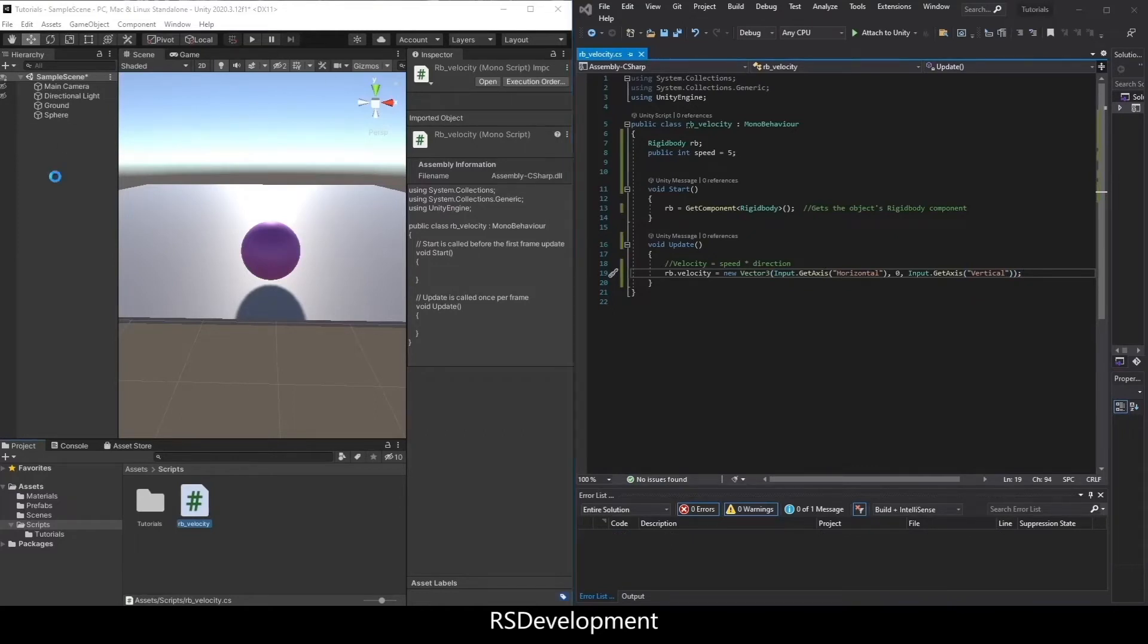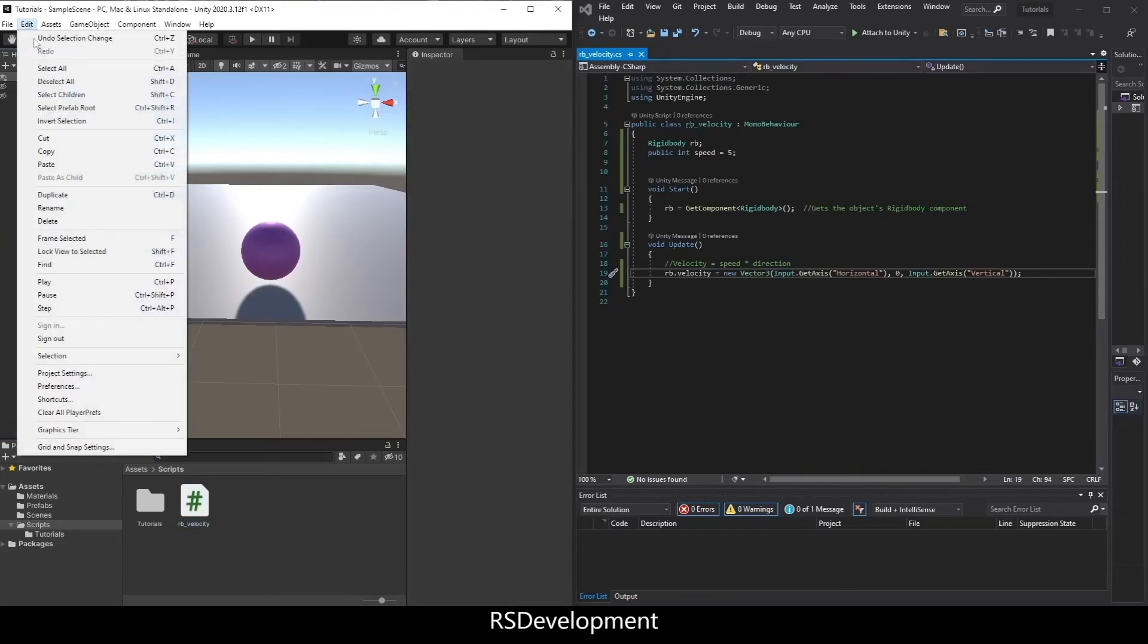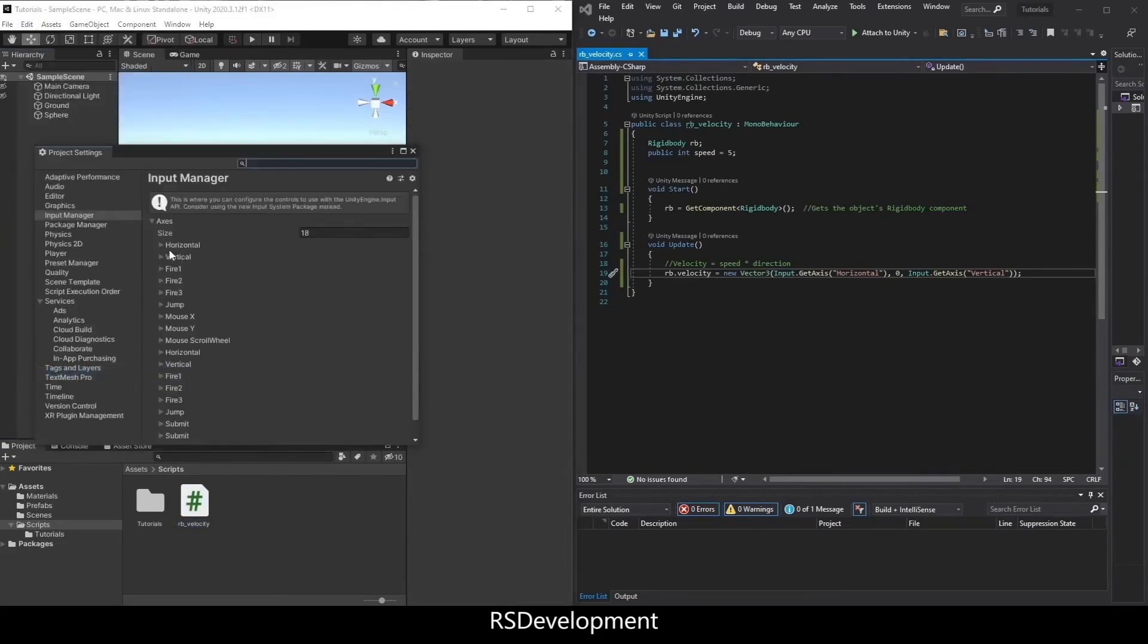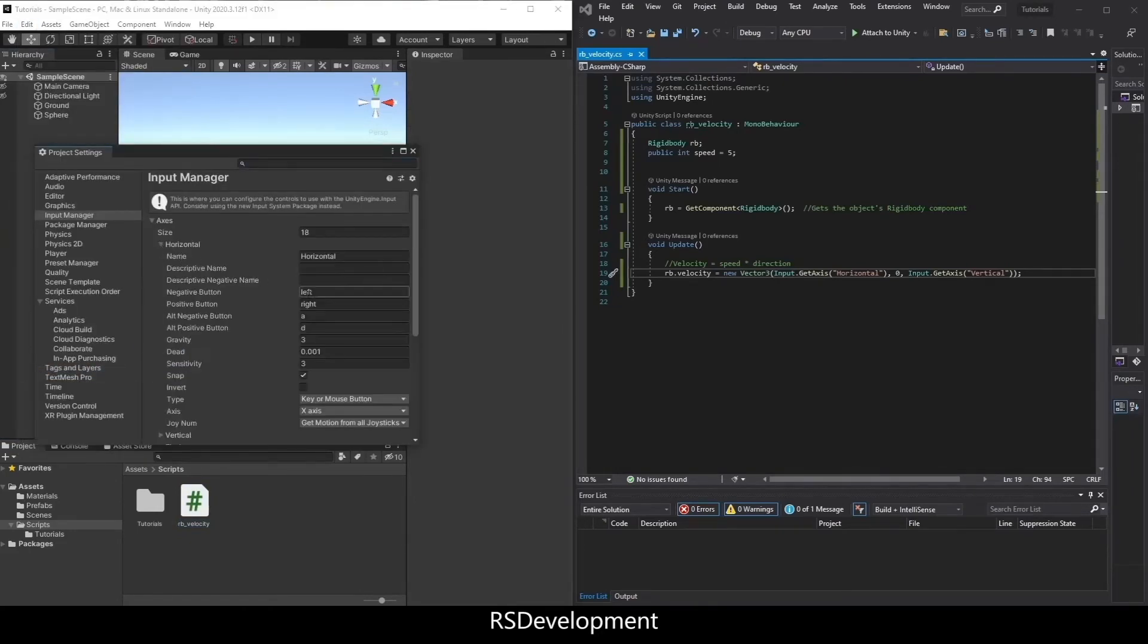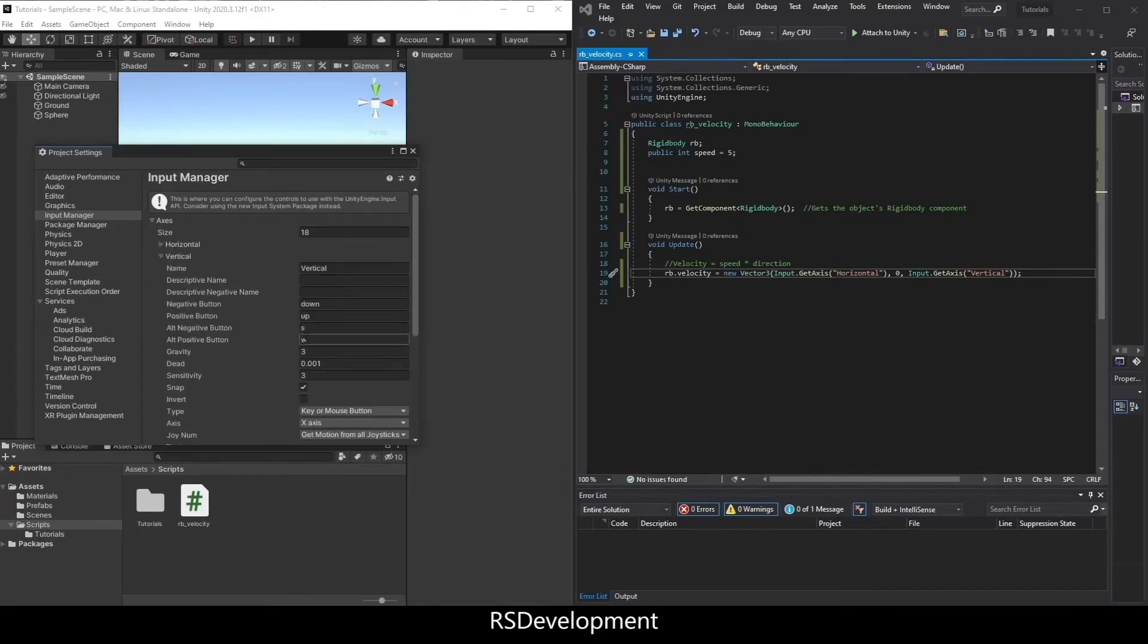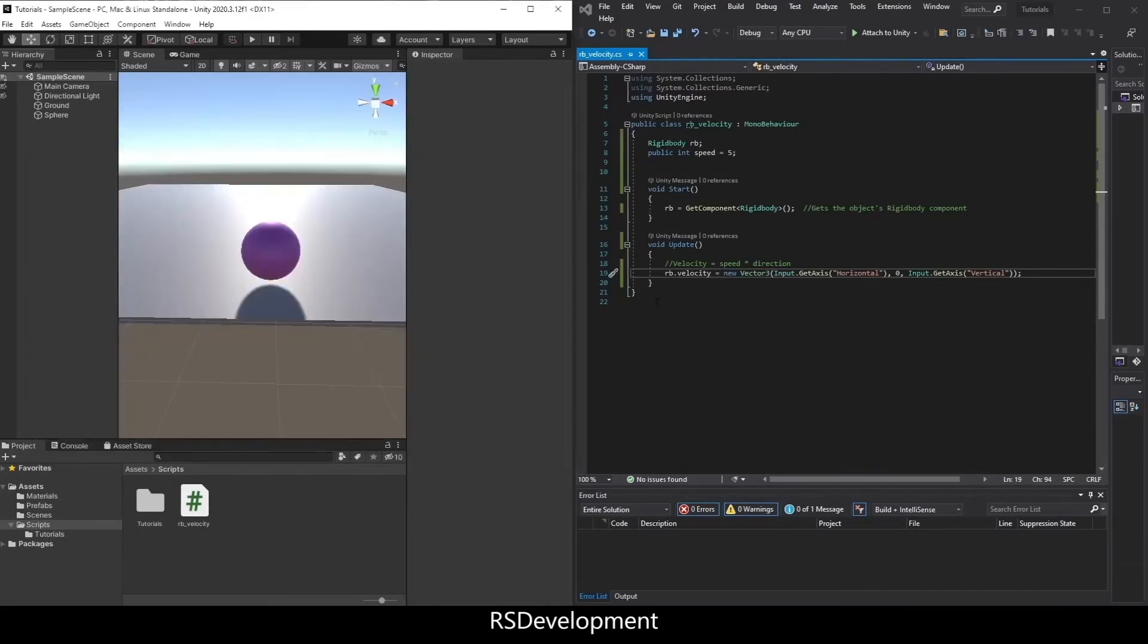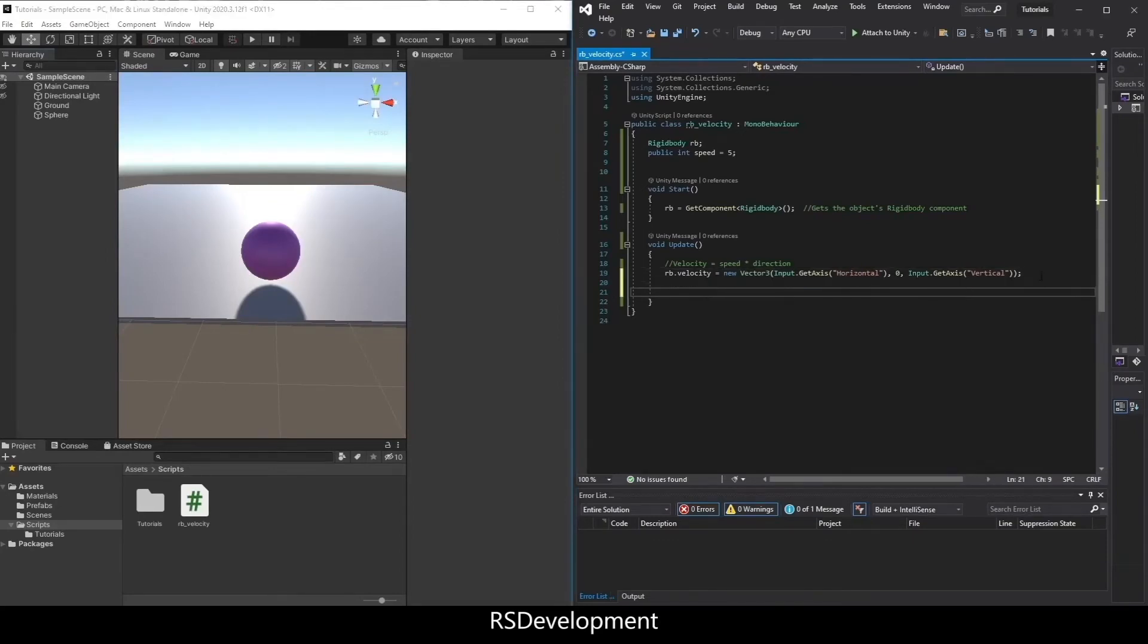So I can actually save that, go back to Unity, go to Edit, Project Settings, Input Manager. And then you can see horizontal and vertical represent the WASD and arrow keys. So that's where I'm getting that from.